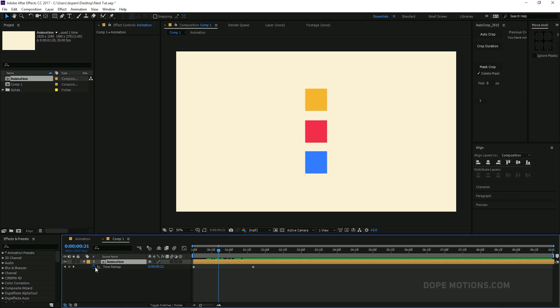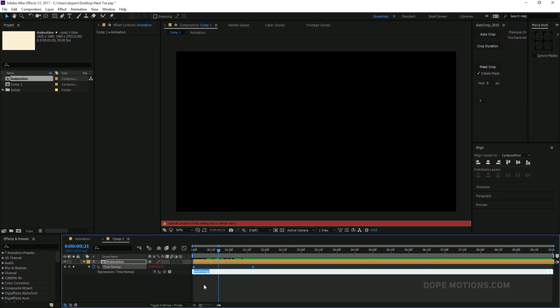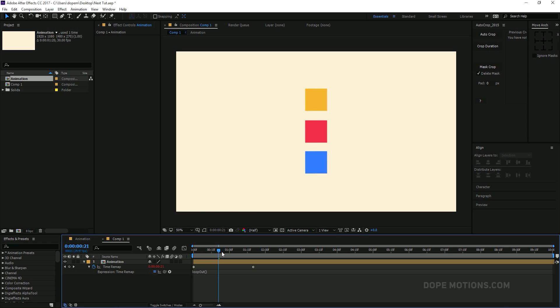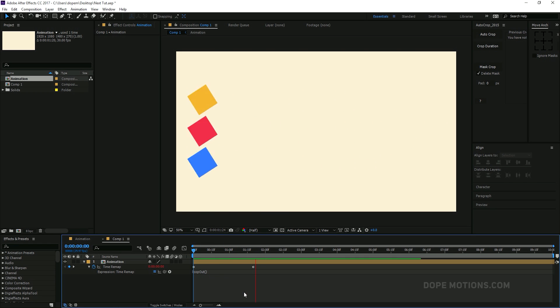Just hold alt and click on the stopwatch of the time remap. And type in loop capital O, out. That is loopOut. And open and close parentheses. And bam. Really simple, really easy. And there you have your looping animation.